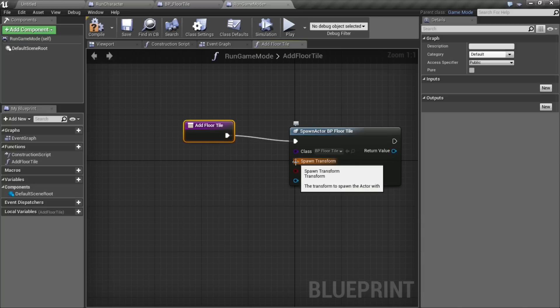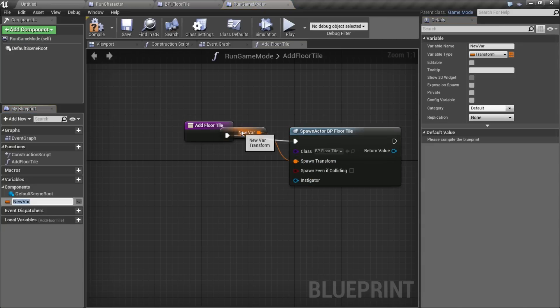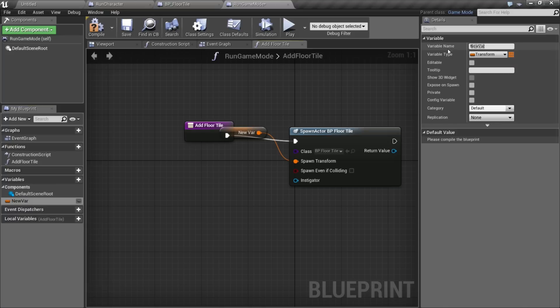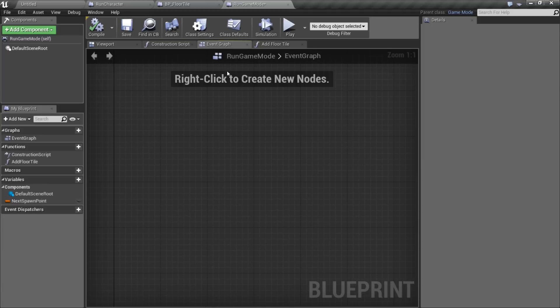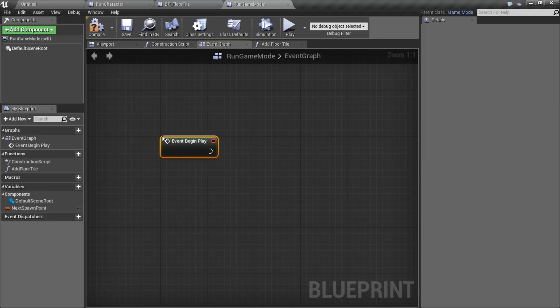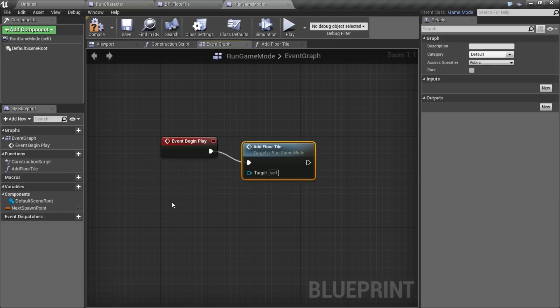Now we're going to need a transform for this. So I'm going to make this a variable, and I'm going to call it next spawn point. So now that we have this little function, I'm going to hold P and click and get an event begin play. And when we start playing, I'm immediately going to add a floor tile.